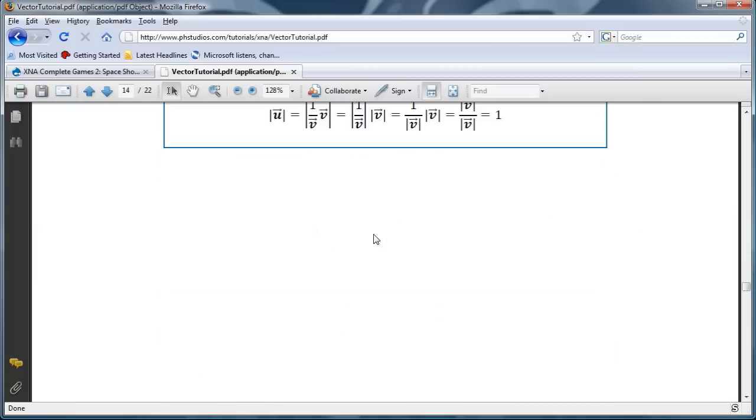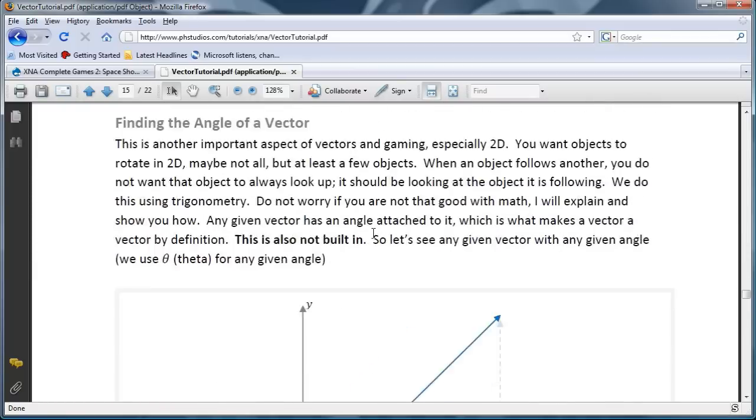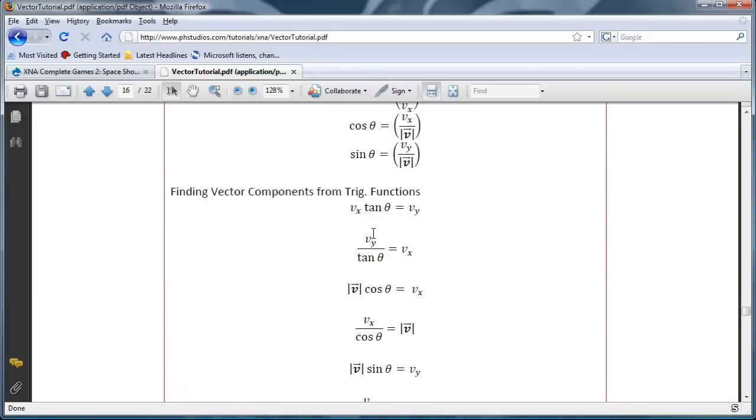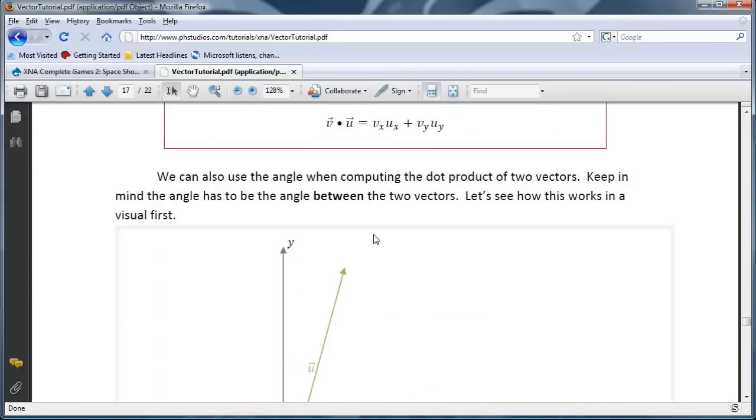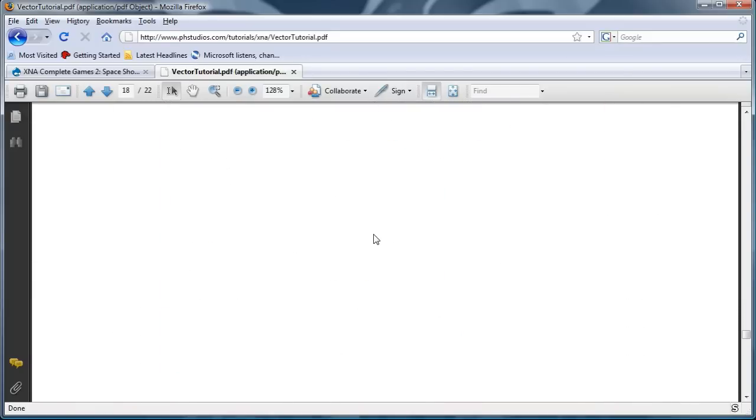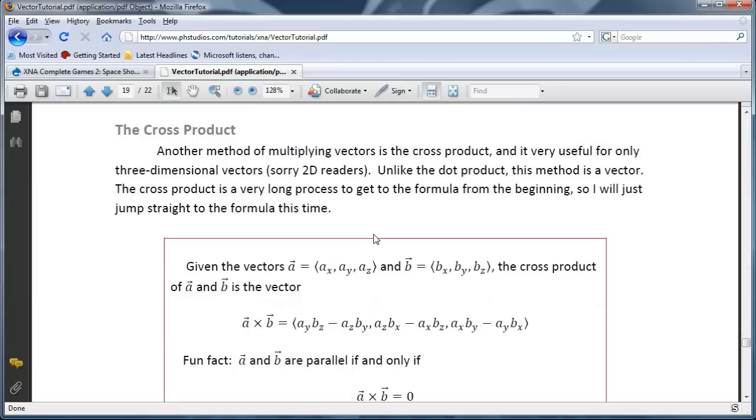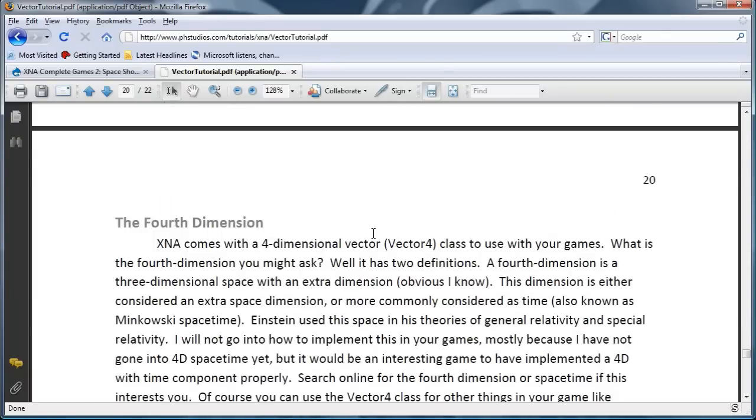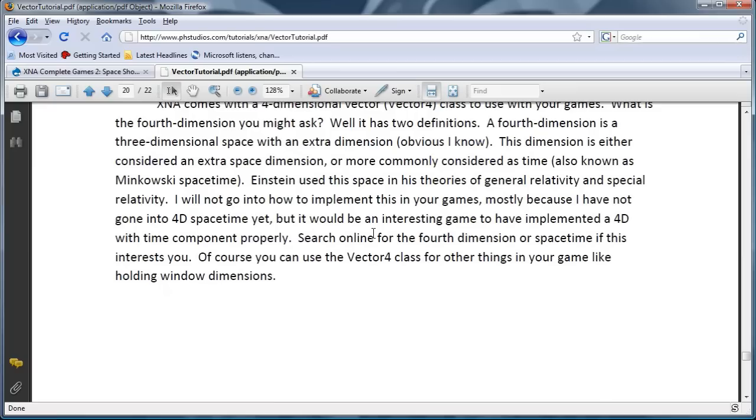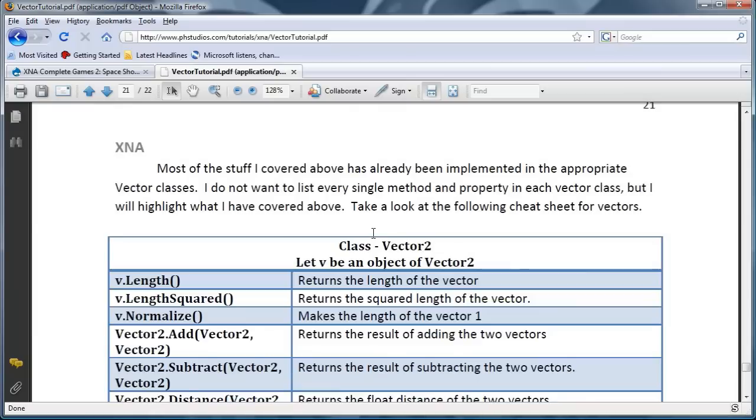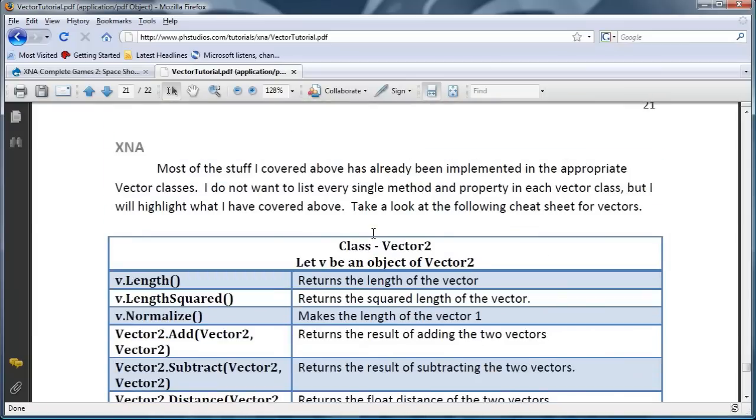And let's see if there is anything else I need to discuss. Dot product, we will go into that in a later tutorial. Cross product, same thing. Fourth dimension, you can read up about that.